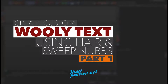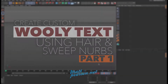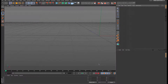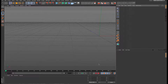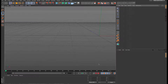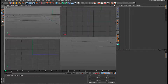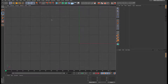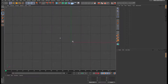Hi guys, I'm back with another tutorial and this time we're going to start creating some woolly text. First we're going to create the splines, write our text, use sweep nurbs to bulk it out, play with the sweep nurbs to round off our text and make it a bit more bubbly, make it look like a woolly cushion, and then we're going to texture it and add hair to create those little fibers.